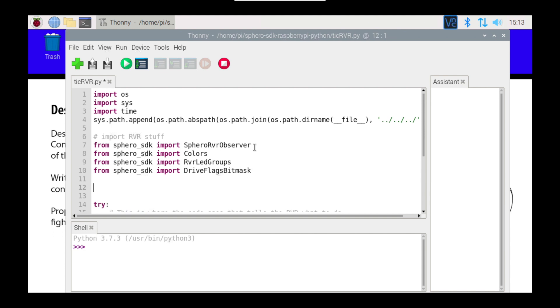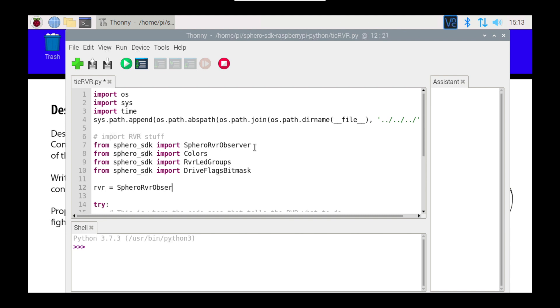So, coming down, I'm going to create my Rover object. It's just going to be an RVR as the object's name, and it's going to be equal to a Sphero RVR Observer.